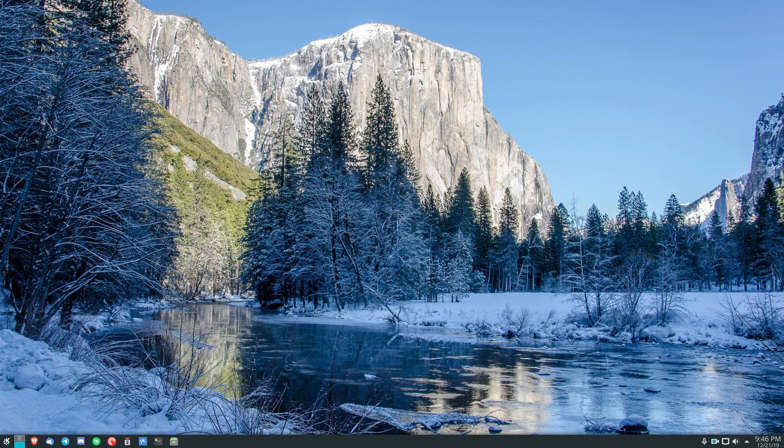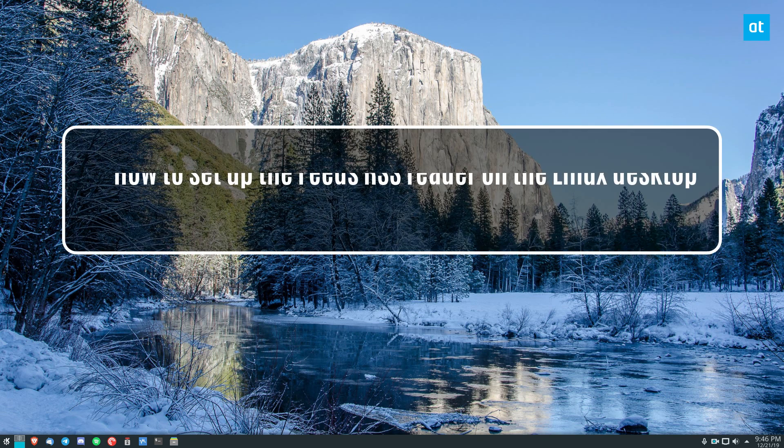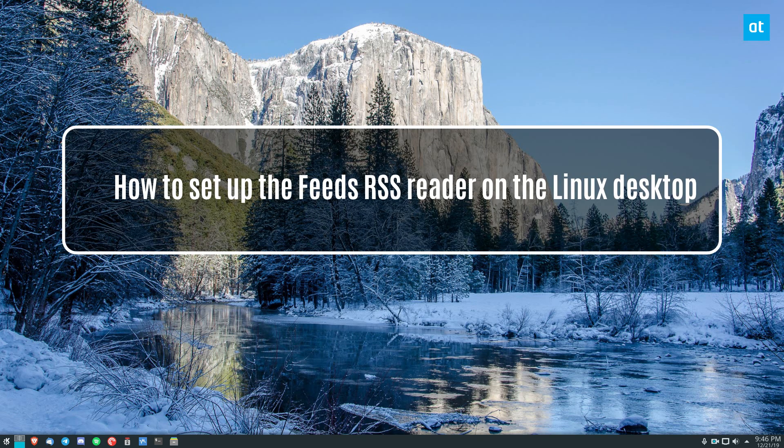Hey everybody, Jarek here from Addictive Tips. In this video, I'm going to show you how to set up Feeds, the RSS reader.